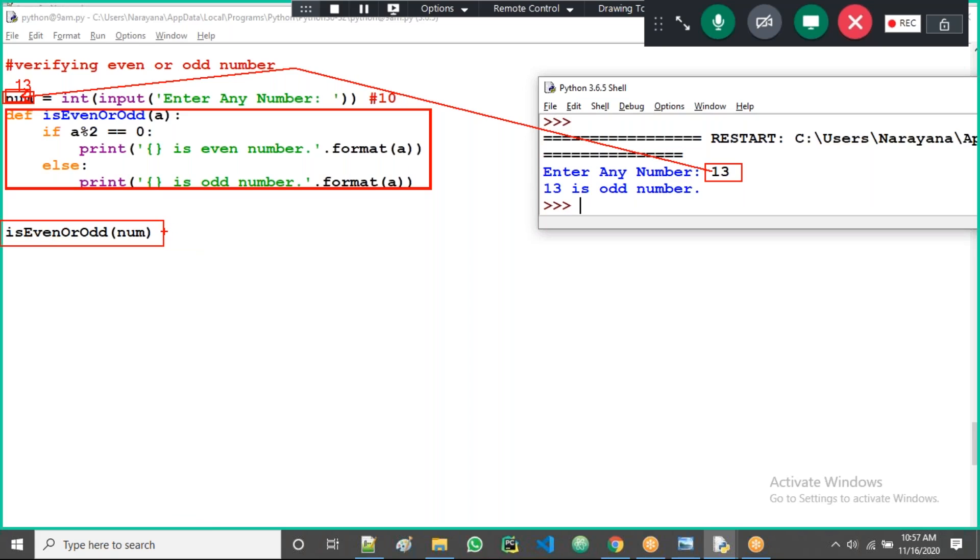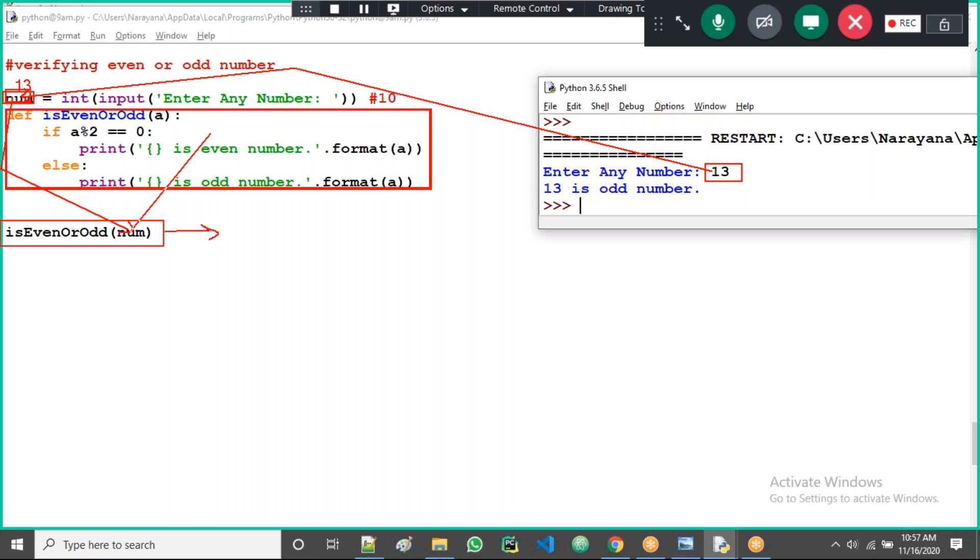Def this function also created in the memory. Next what is there? Function call. When I execute this one, check whether both the function call name and function definition name are the same or not. Both are same.